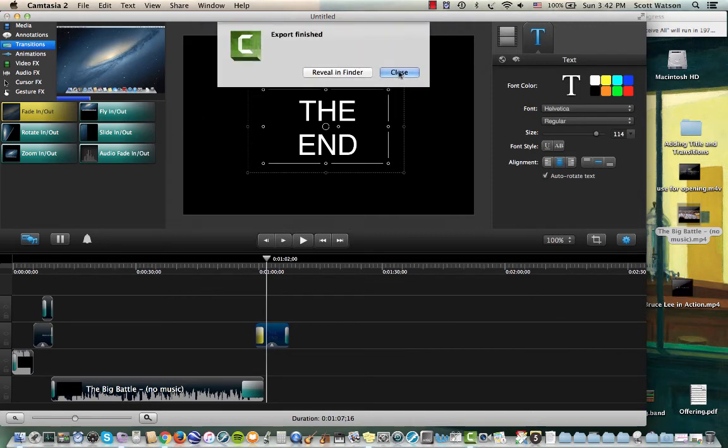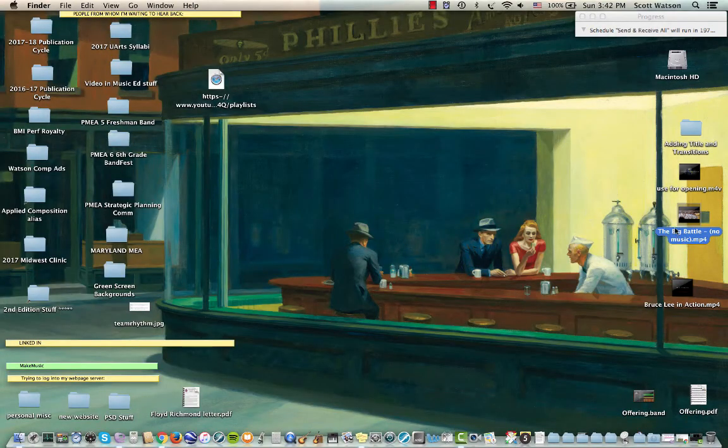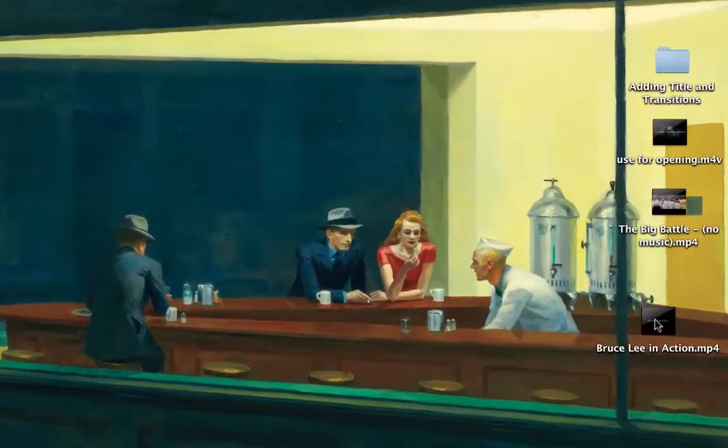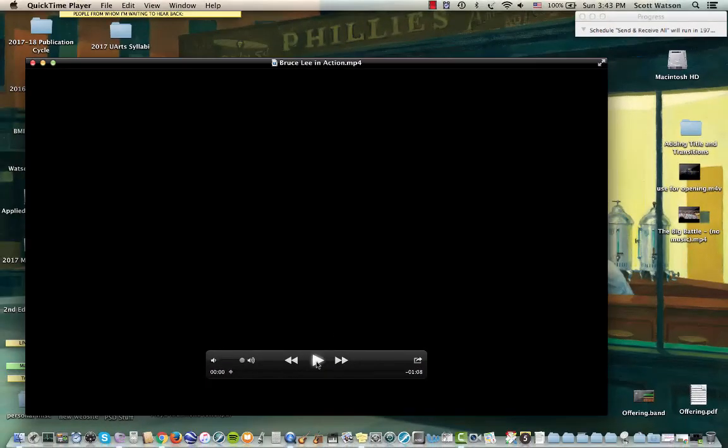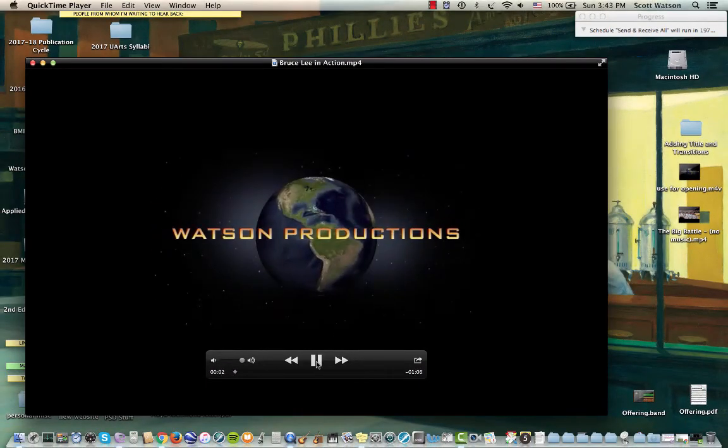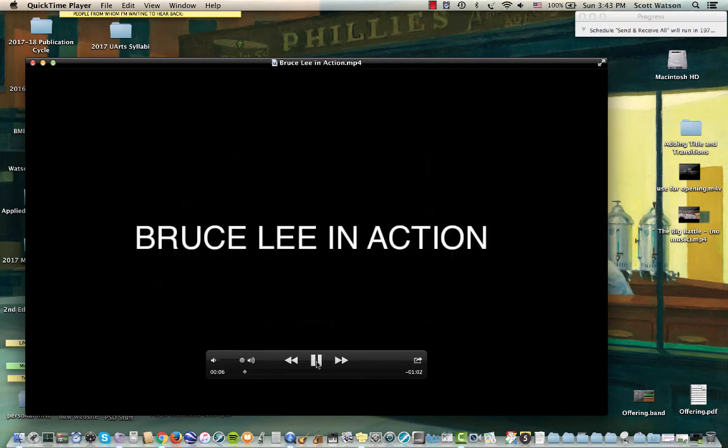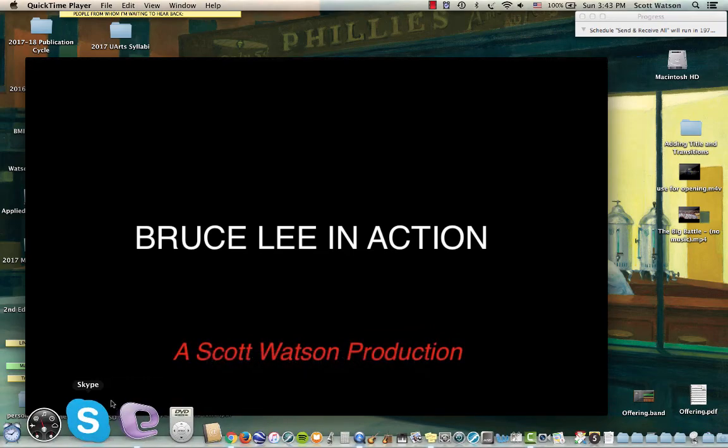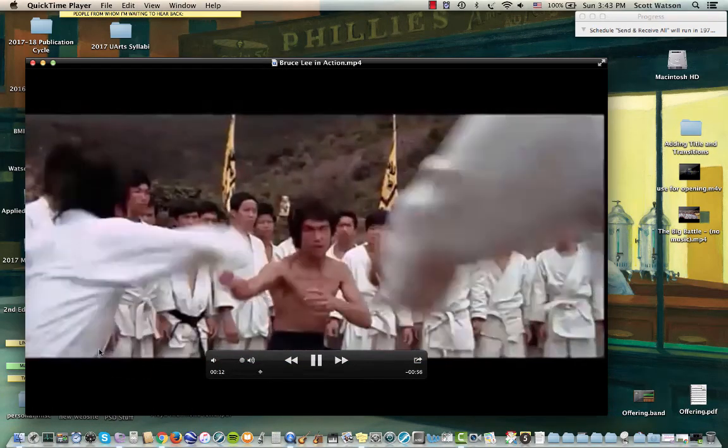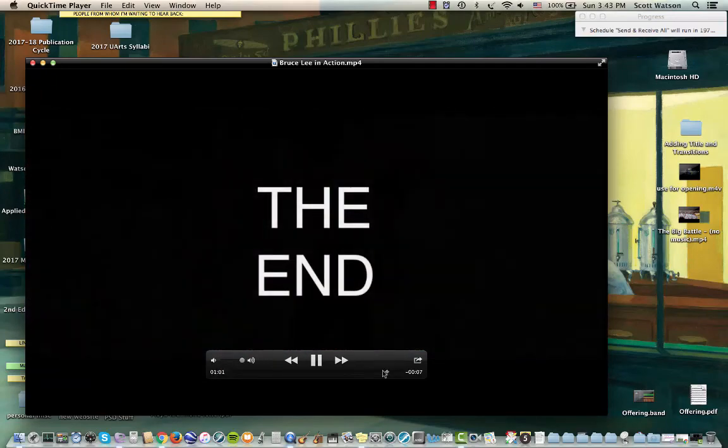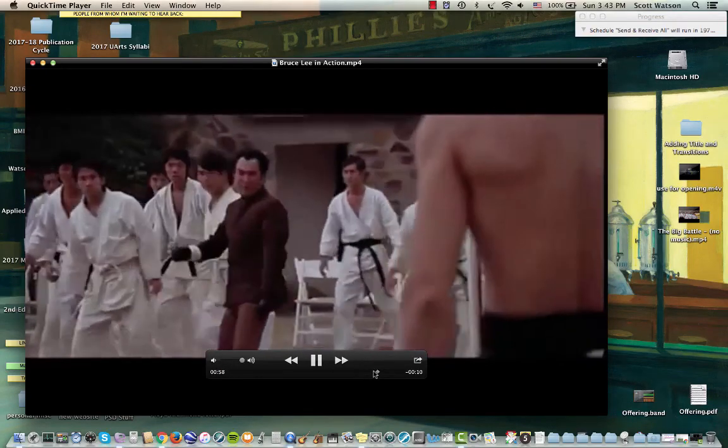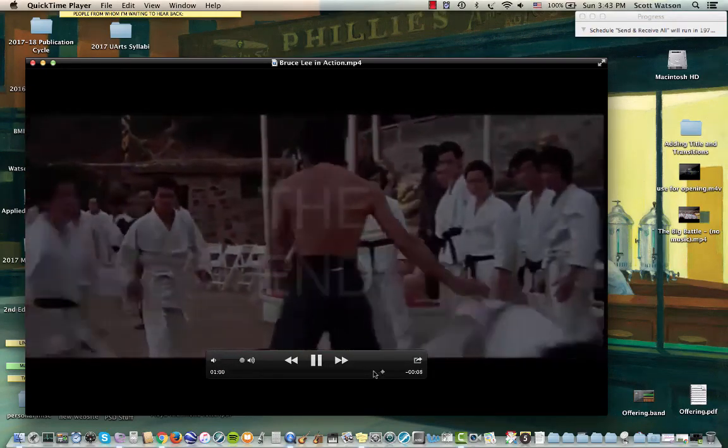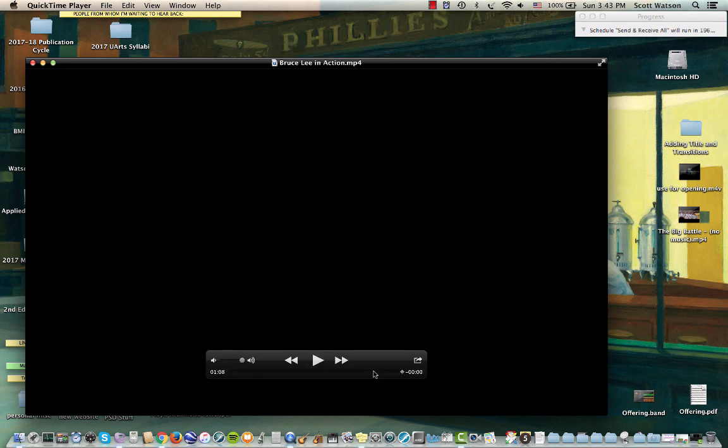All right. It looks like it's about done. So let's go out to the desktop. And here is the Bruce Lee in Action clip. I'm going to open it up in QuickTime so you can see all the stuff that we just did. There's my opening sequence, and there's the crossfade to the title we added. And then there's the second title, Scott Watson Production. Crossfade into the scene. And just for the sake of time, I'm going to fast forward close to the end. And you can see the fade out, and the end, and then hopefully a fade to black. And there it is. Fade to black.